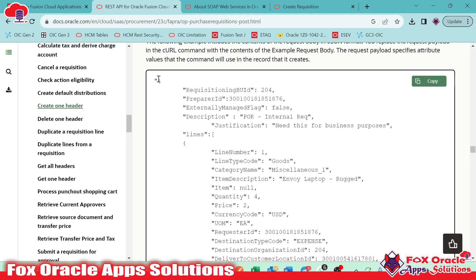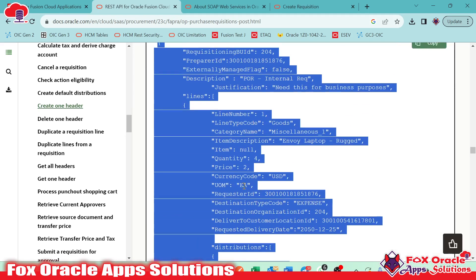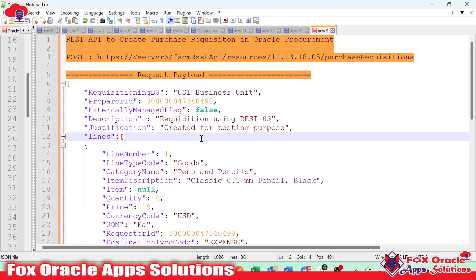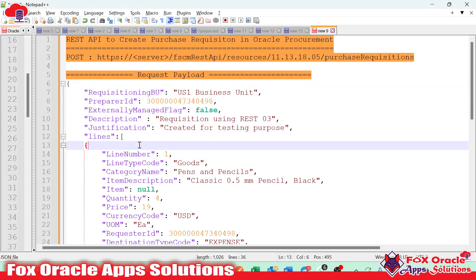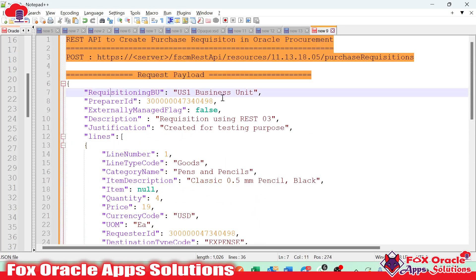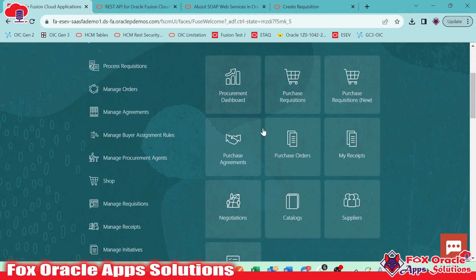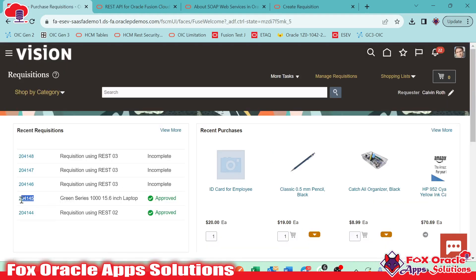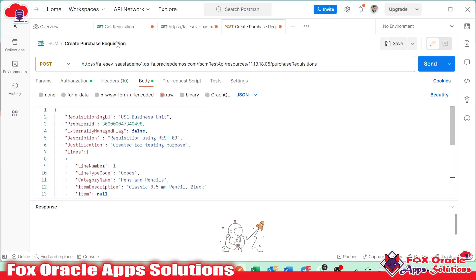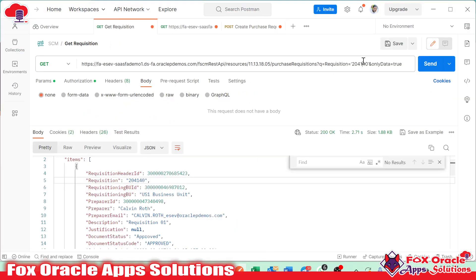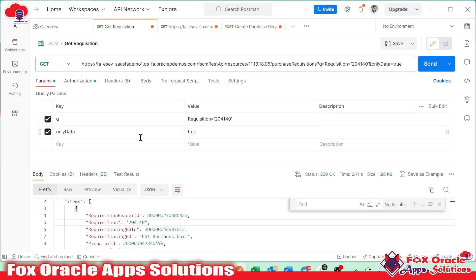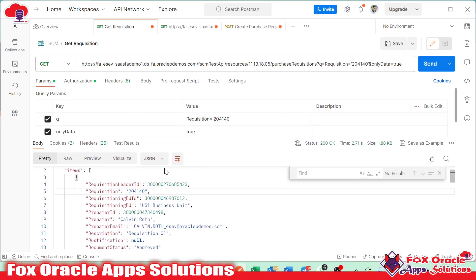I followed the same request payload — I made a copy and created our actual request payload. In the notepad, I pasted the same request payload and created sample data. How to identify the sample data: first I created the purchase requisition from the frontend. Once I created it from the frontend, I tried to find the same purchase requisition using the API. In the first tab, I have the GET requisition API, and I added query parameters with the requisition number.